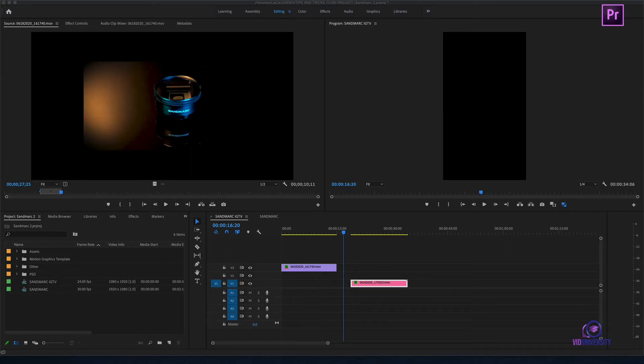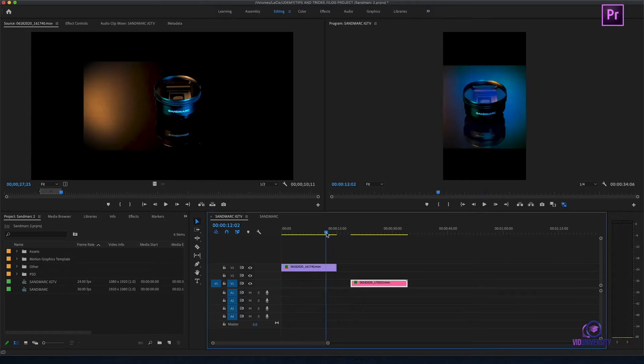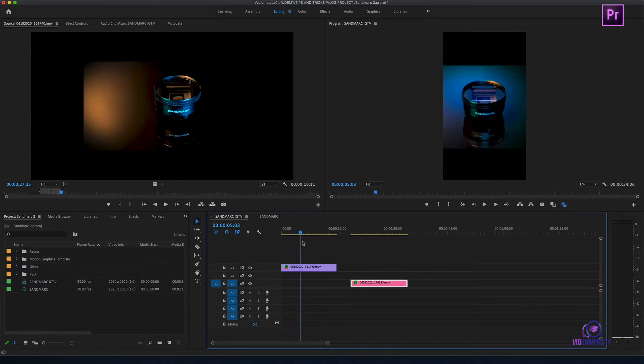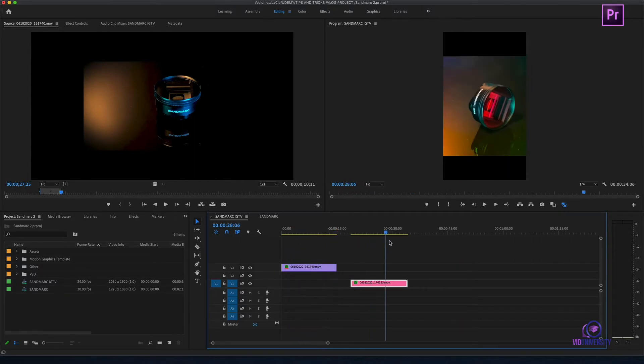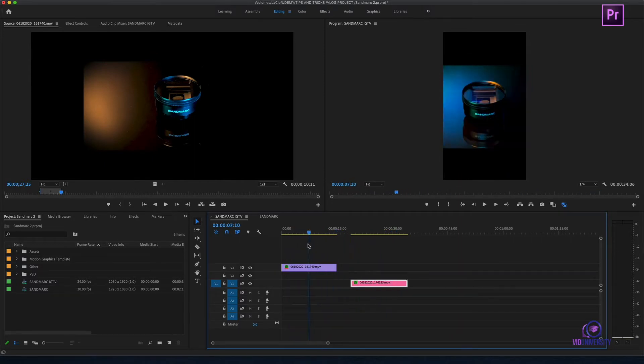Right now, I have a sequence that's ready for Instagram TV. But as you can see, when I scroll, my clips aren't so much. They're 16 by 9 instead of 9 by 16.